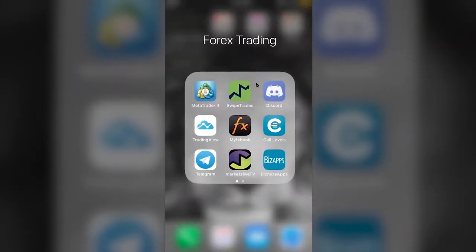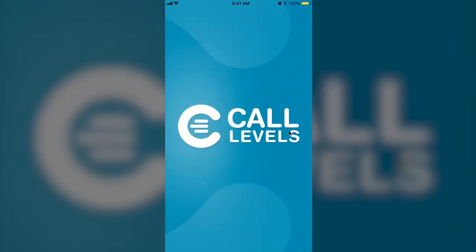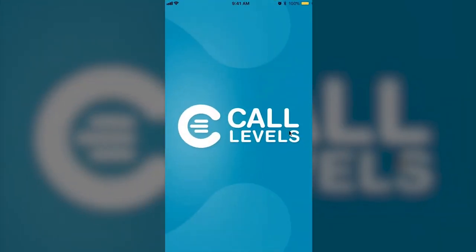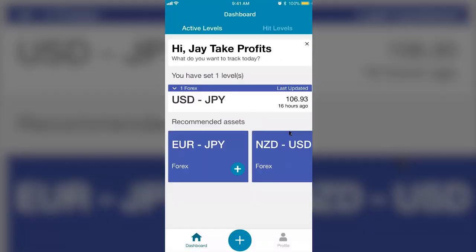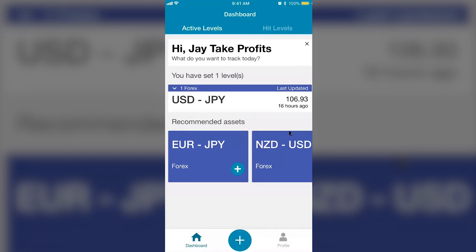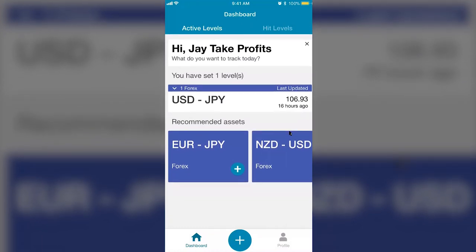The next important app is Call Levels. Call Levels is a life saver. I'm not giving a full training on how to use all of these — just go on YouTube and search it. But I'm showing you how these work with the Swipe Trade strategy I'm about to show you.